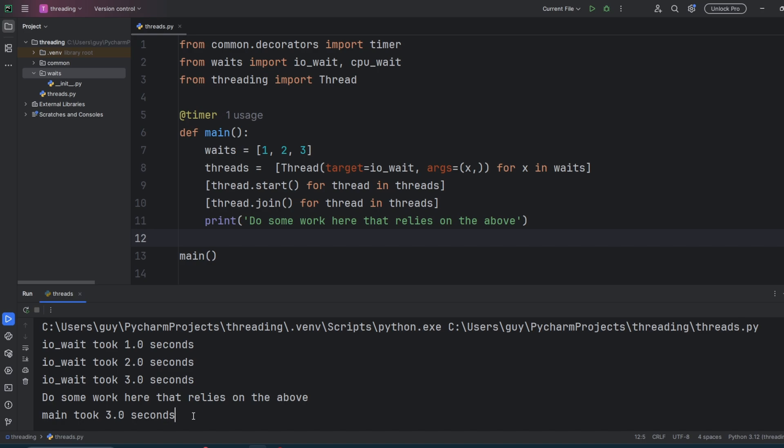We basically just took six seconds of work and made it finish in three seconds. We did this by running that work in parallel. As the total time to run all the threads in parallel was as long as the longest running thread, we had 100% efficiency. That means that the GIL didn't affect us at all. If your Python code does a lot of waiting around, waiting on external resources such as database calls, URLs or sockets, then threading is a perfect way to speed up that code.